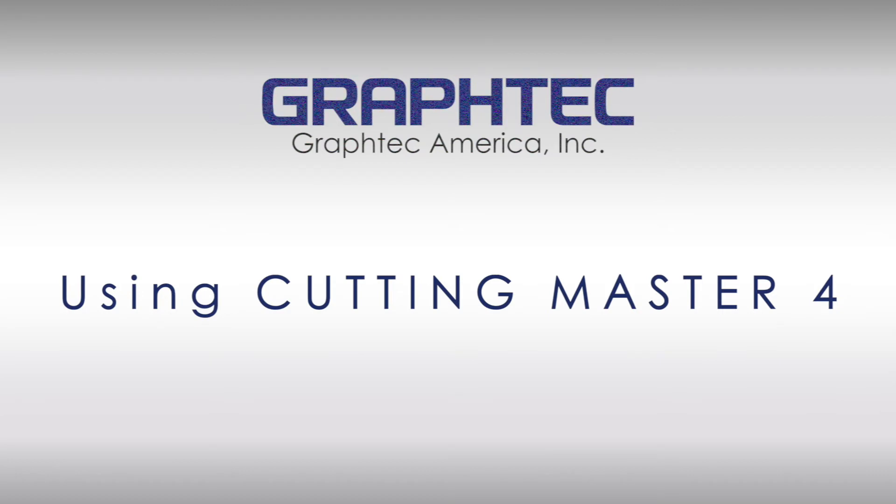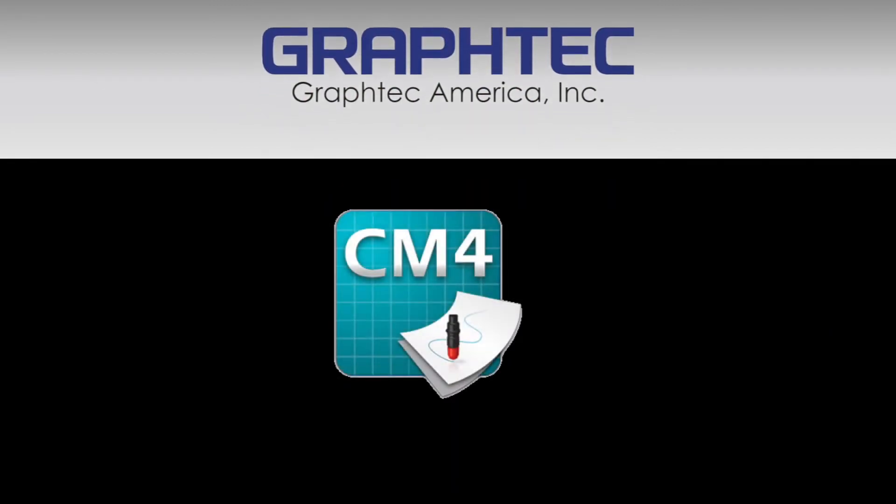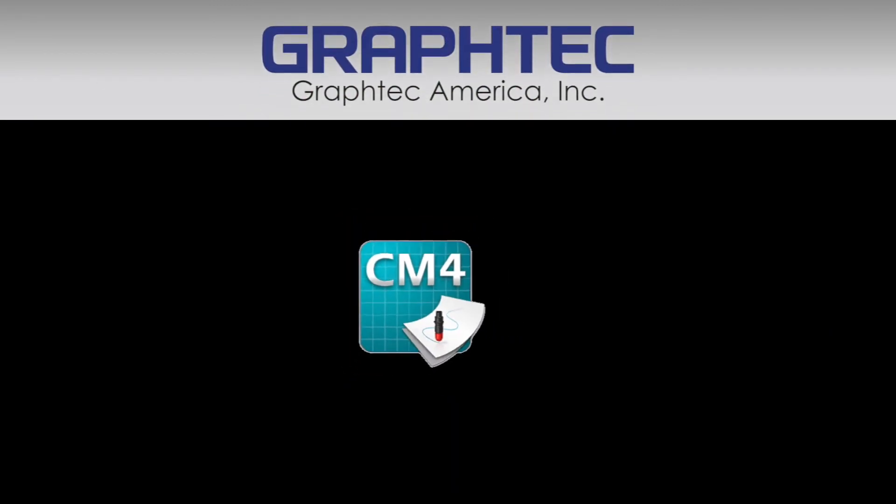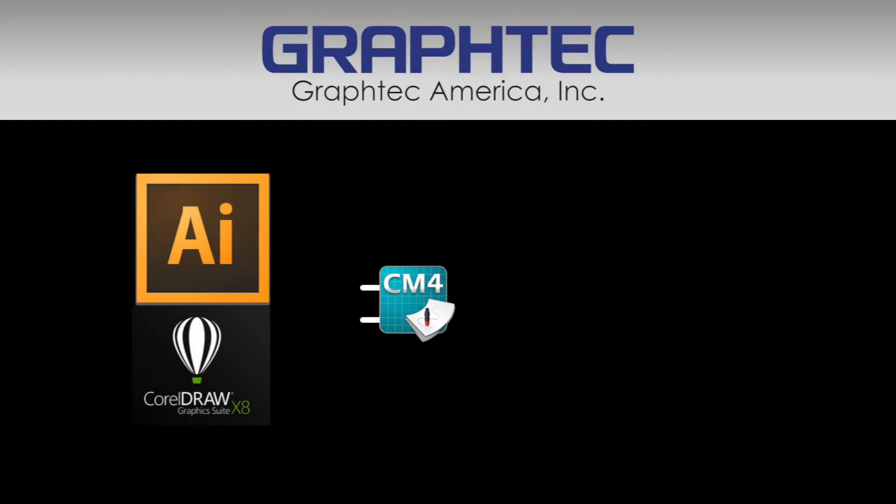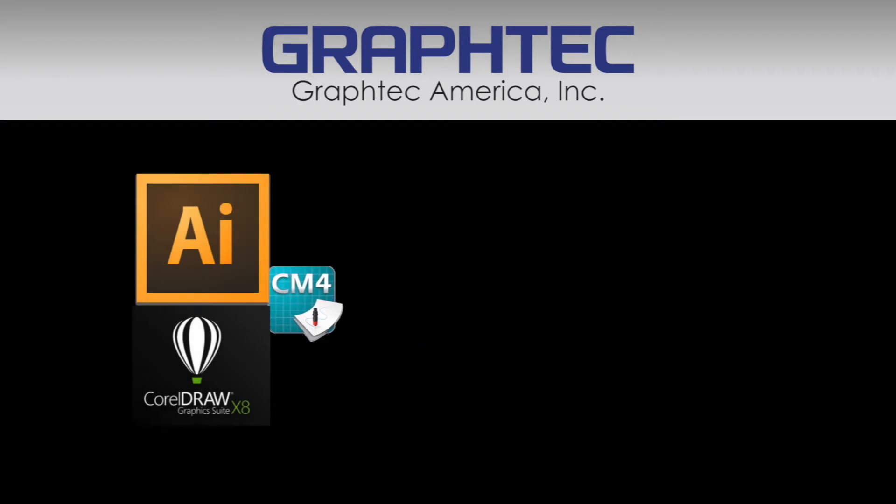In this lesson, we will learn how to use Cutting Master 4. Cutting Master 4 is a plug-in app for Adobe Illustrator and CorelDRAW. It allows vector designs to be sent from either Adobe Illustrator or CorelDRAW.